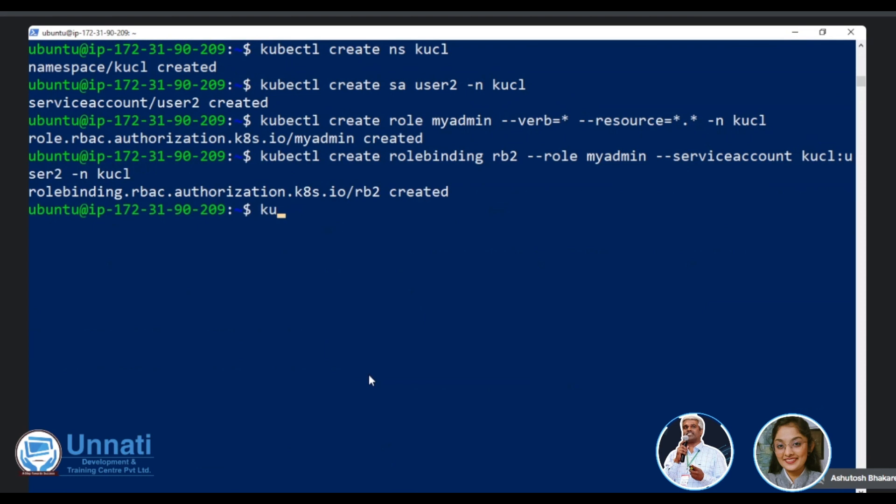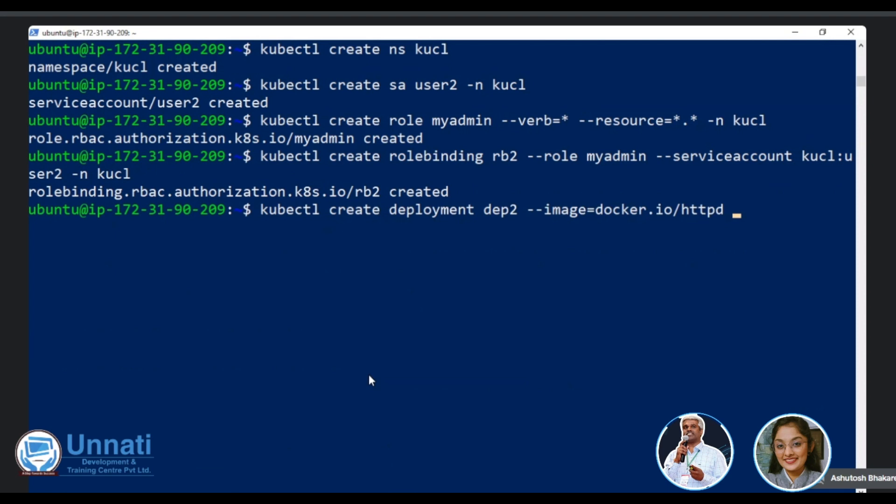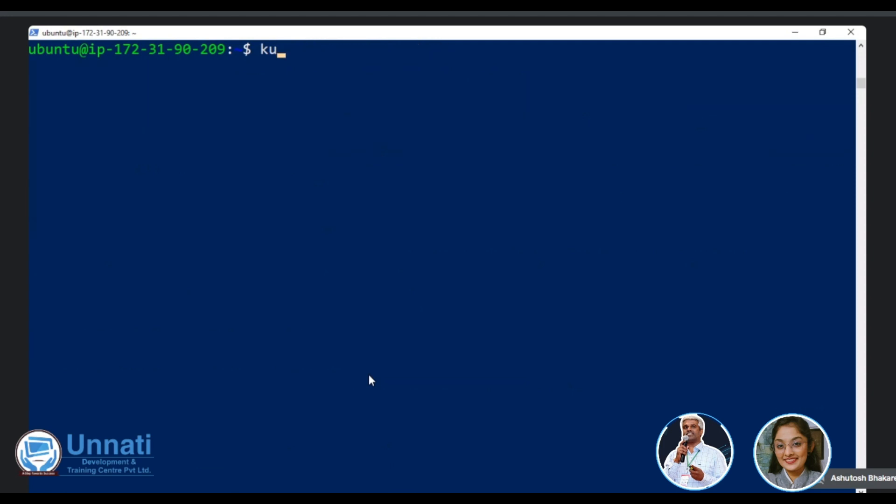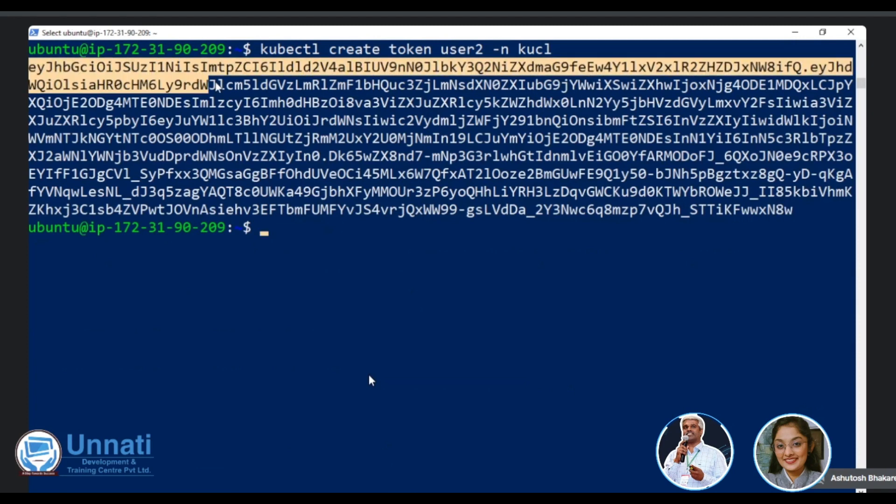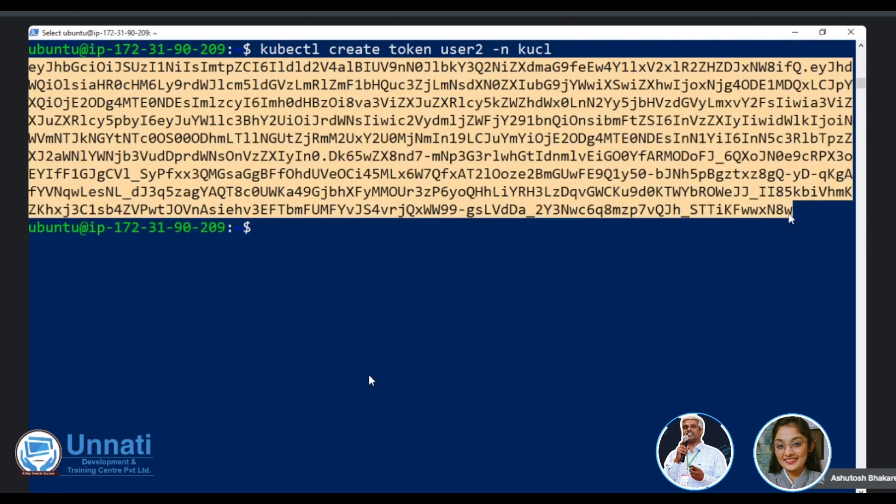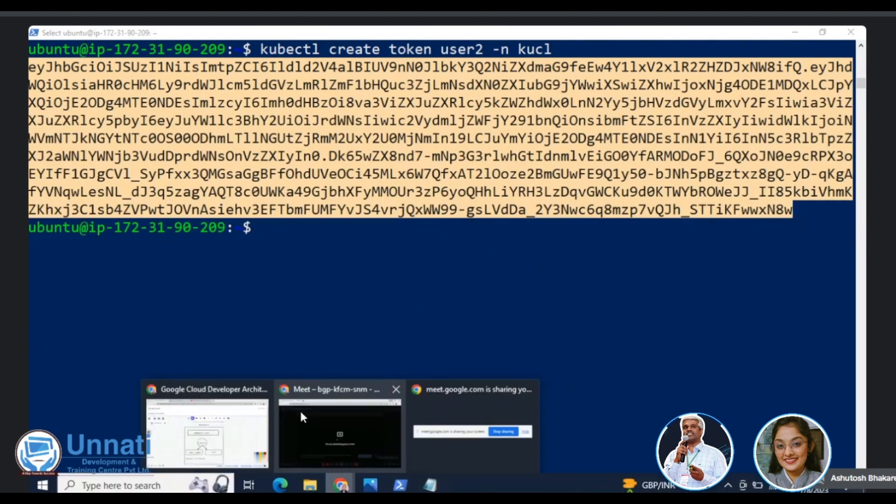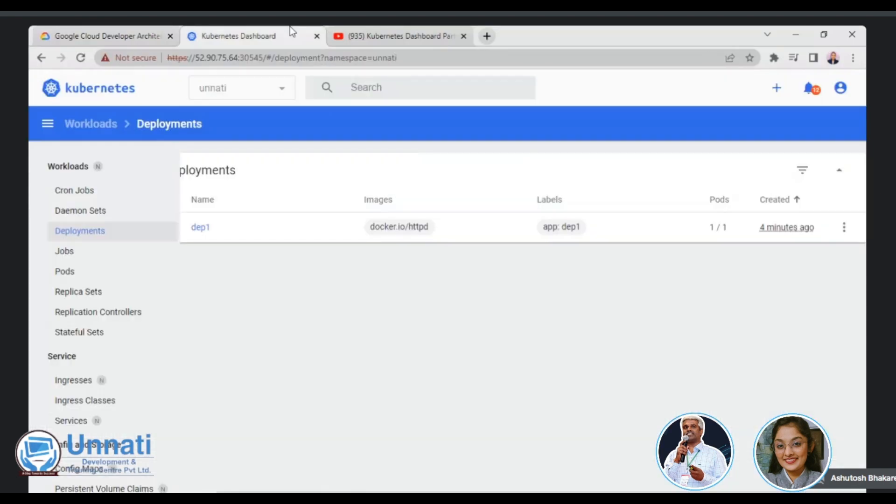That's right. So we will verify it. Let's not verify. Let's, let's go ahead and create some application. Let's try to create some deployment. Good. Our namespace is KUCL. Yeah. Now let's go and generate a token for the user two, by doing the kubectl create token user two hyphen n KUCL. Good. Let's copy this. So of course I need to sign out from my previous session also. So let's see. Let's sign out from this first.